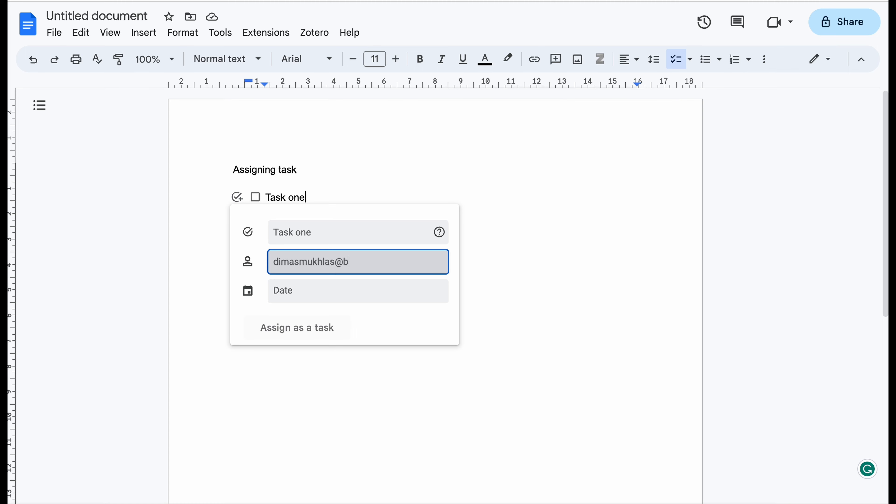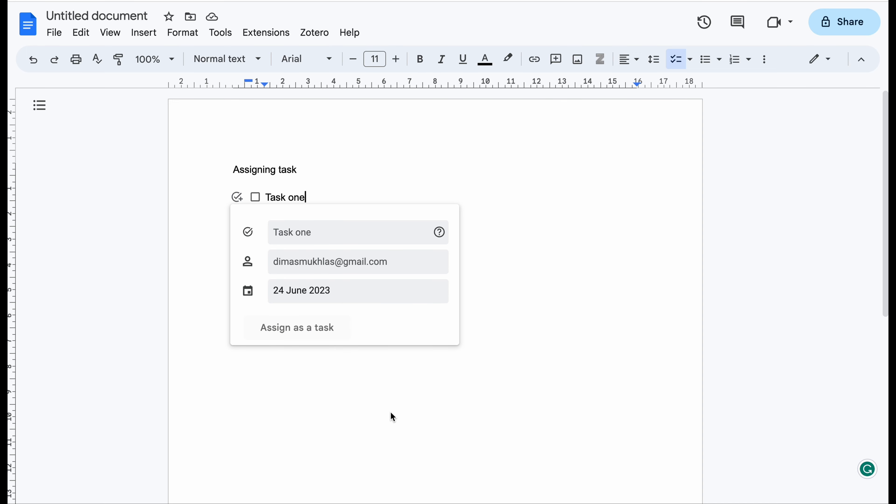This is my own email, for example, and then the deadline, for example the 24th. And you can click assign the task.